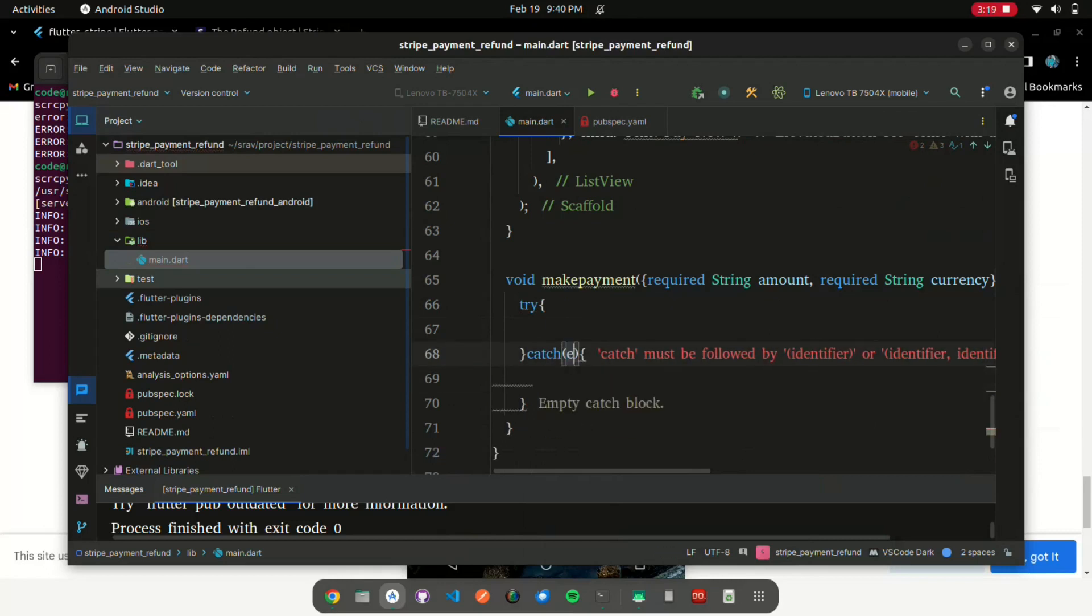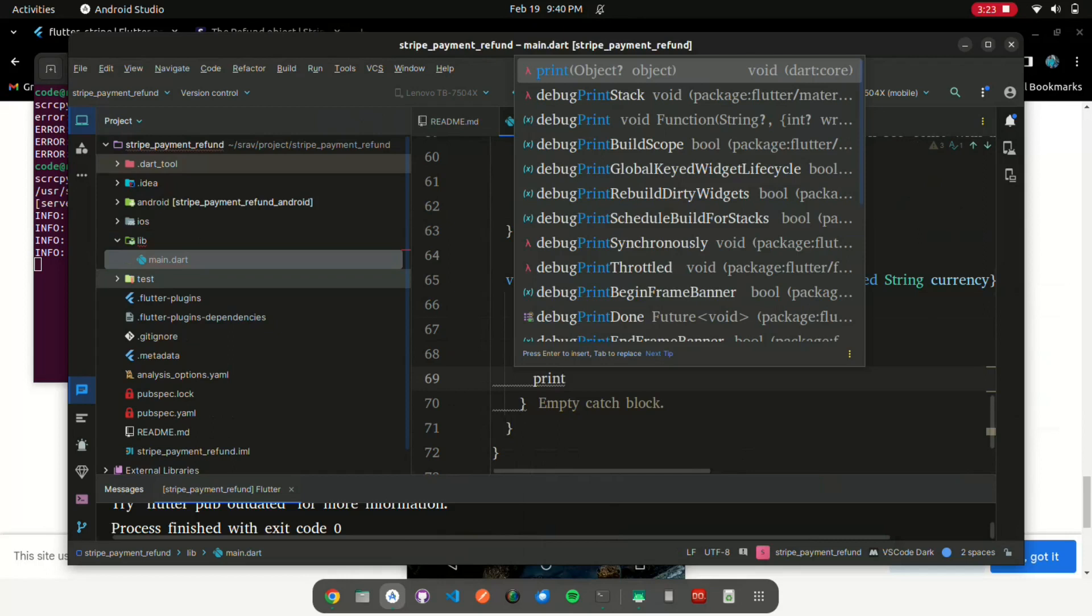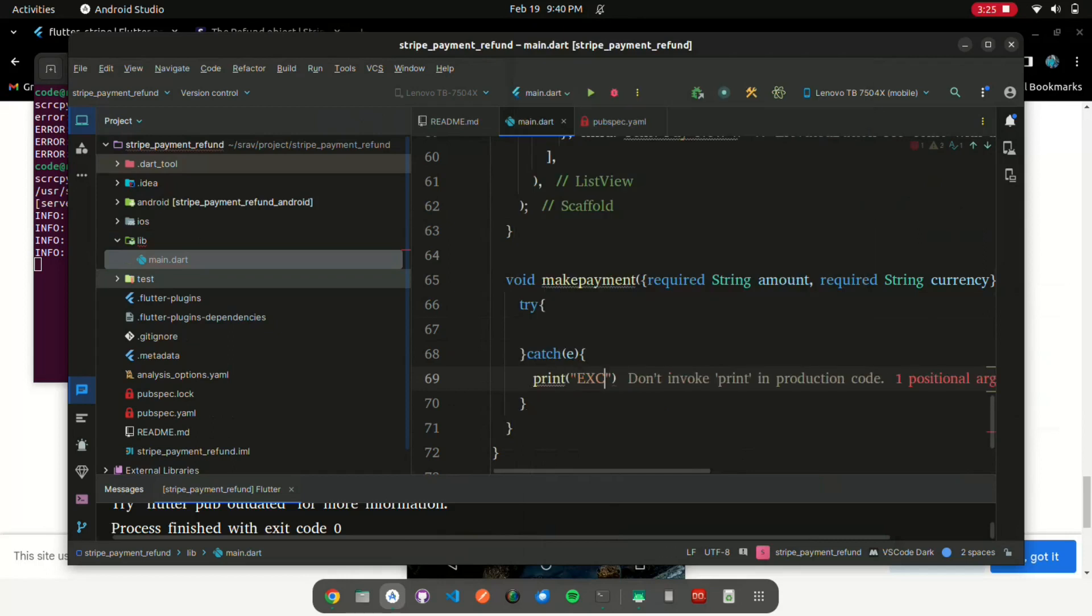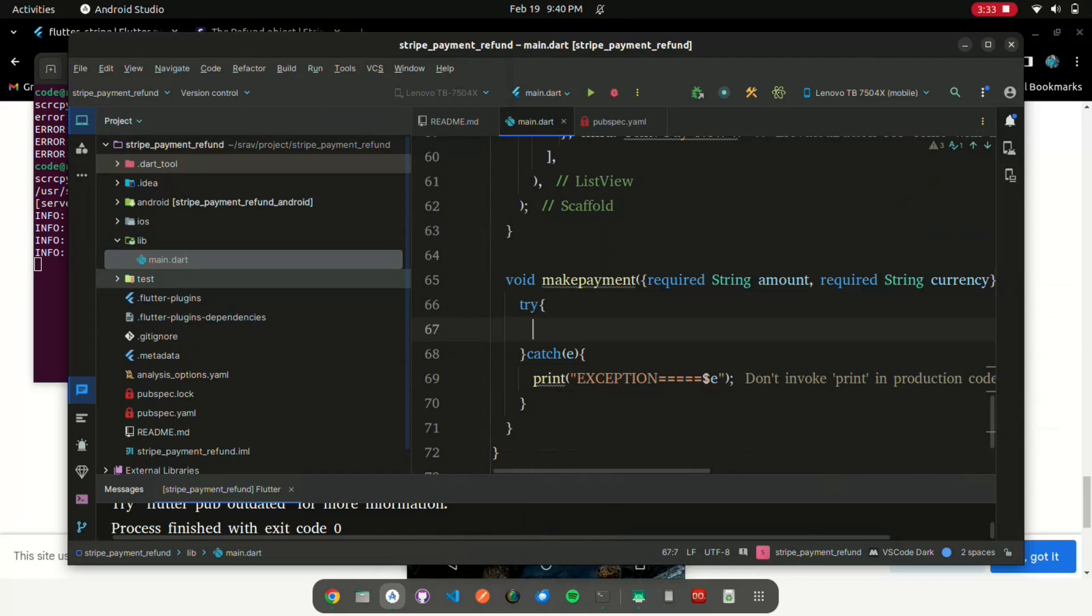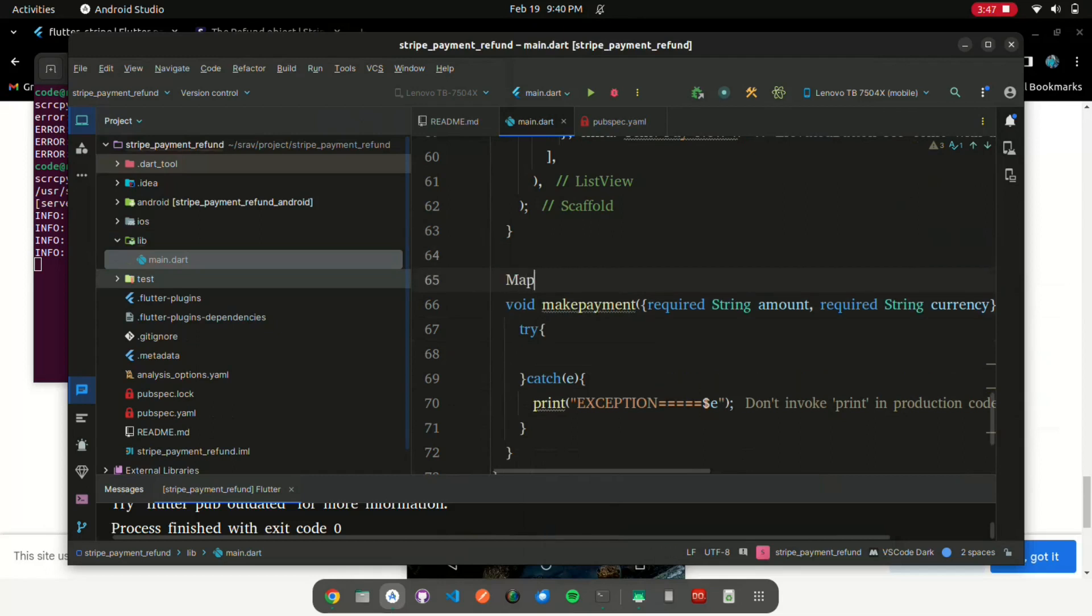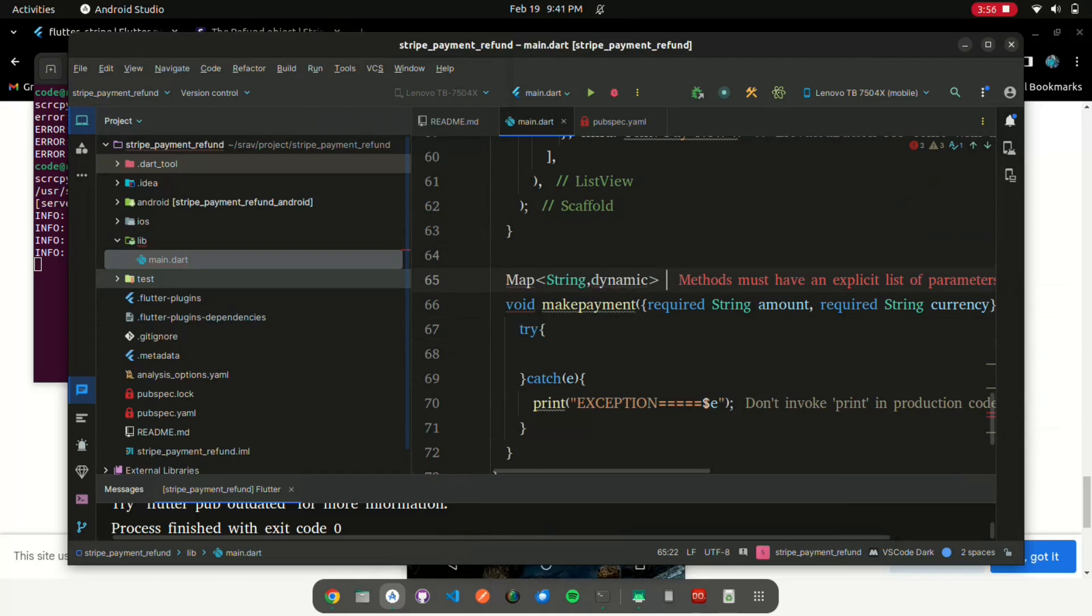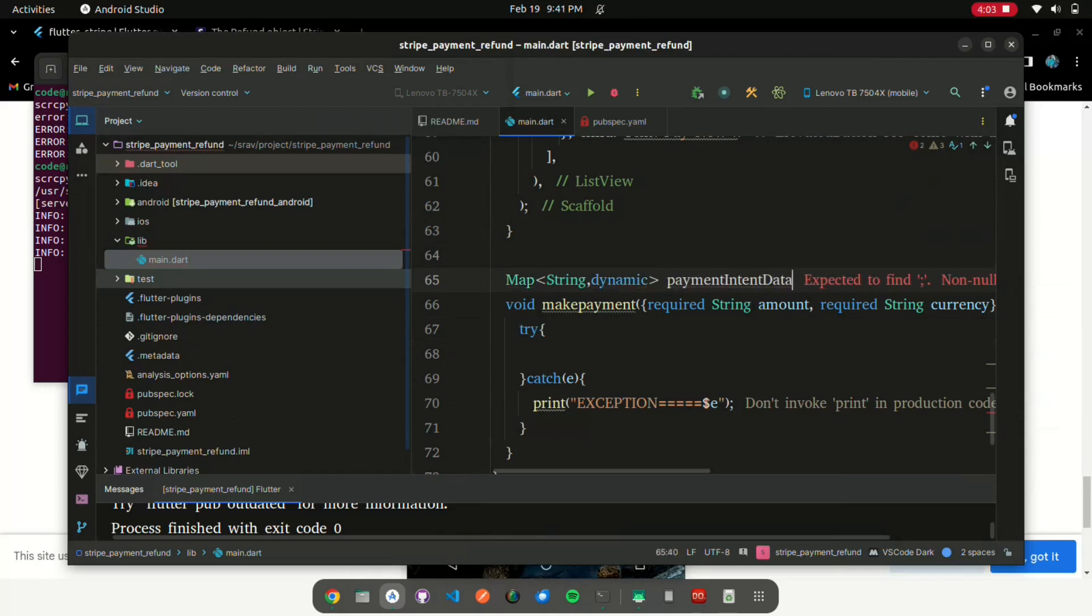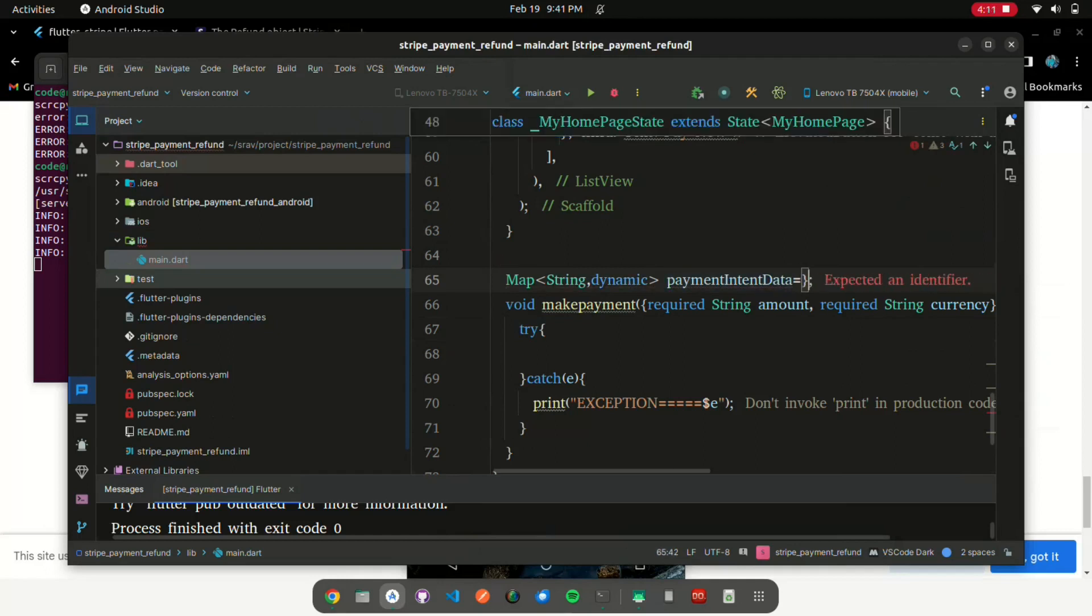Now create TryCatch block inside MakePayment method to handle error. To save payment intent data and utilize it for reimbursement amounts in the event of a payment failure or error generated by the server, create the variable payment intent data with data type MapStringDynamic.